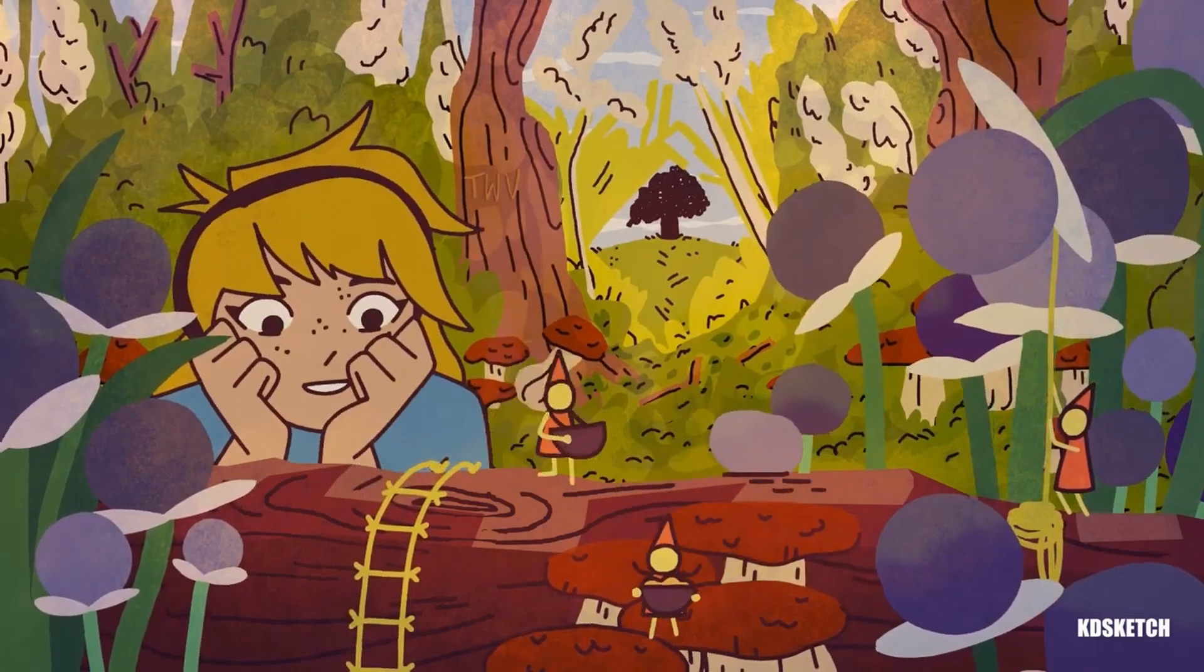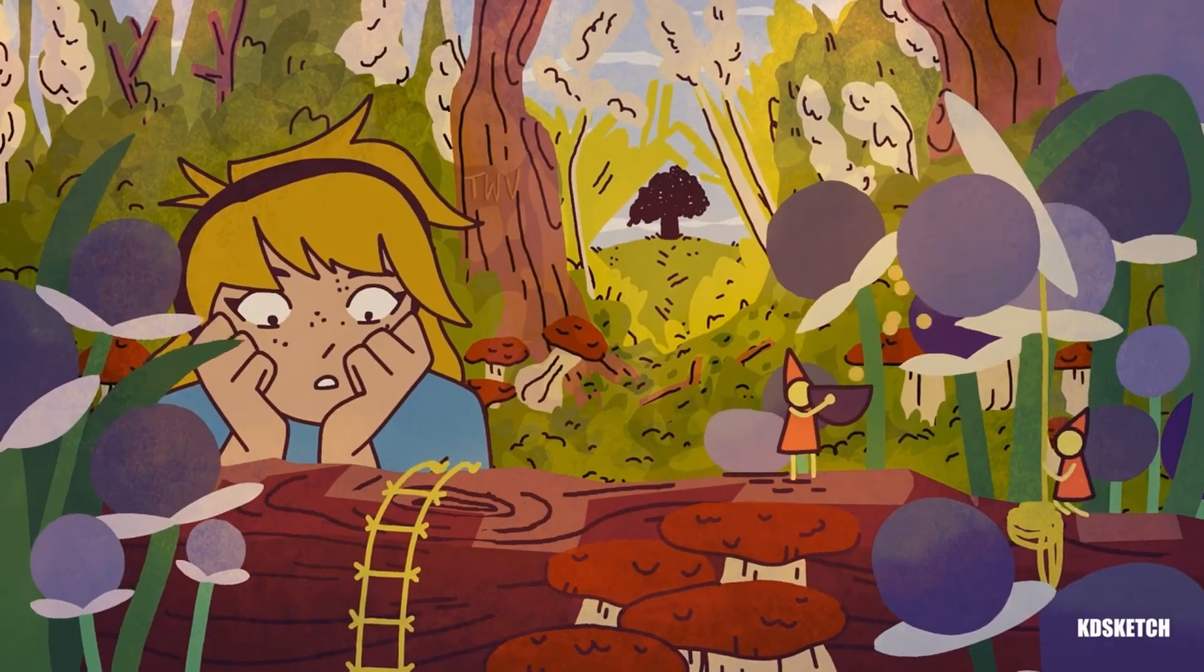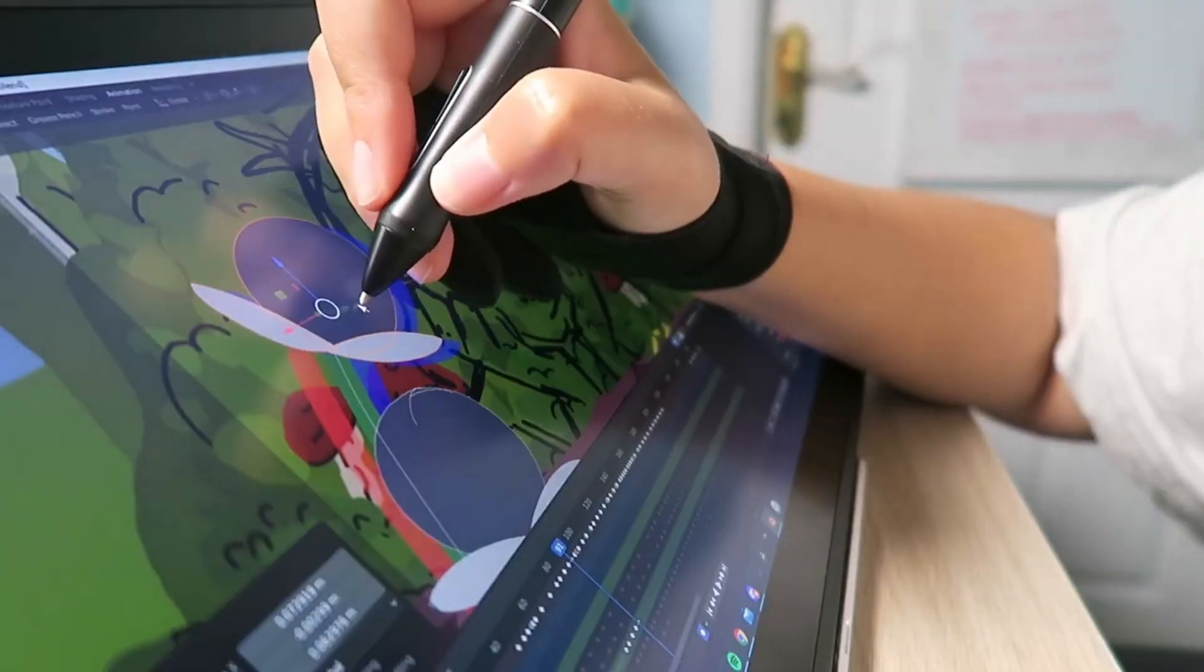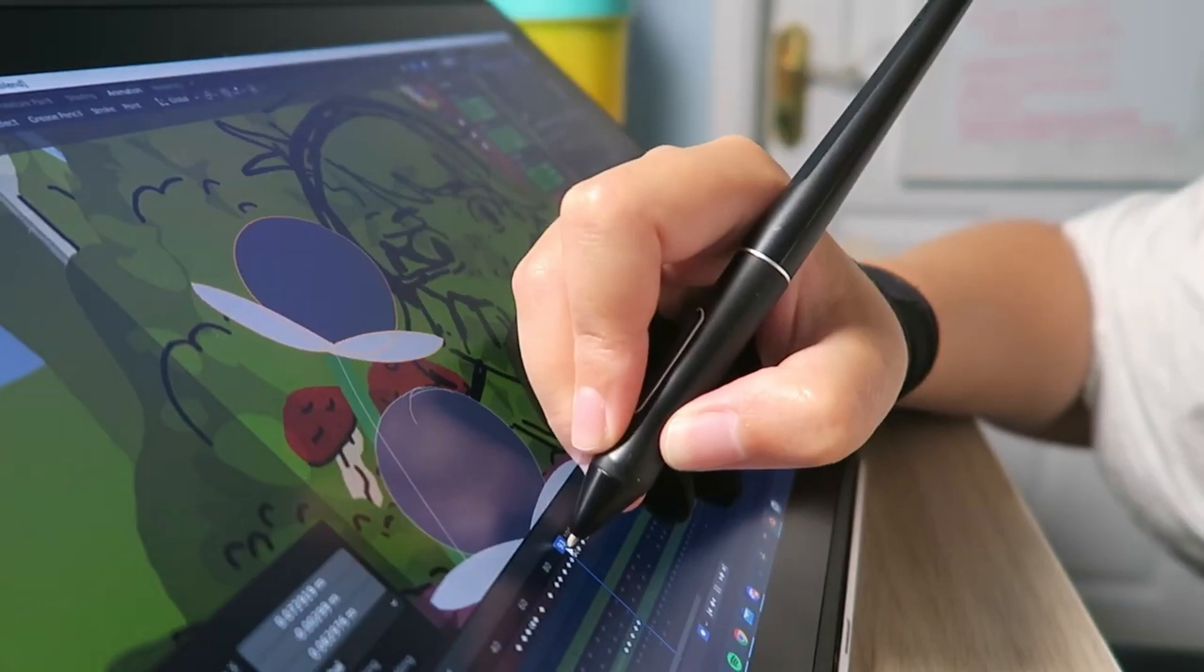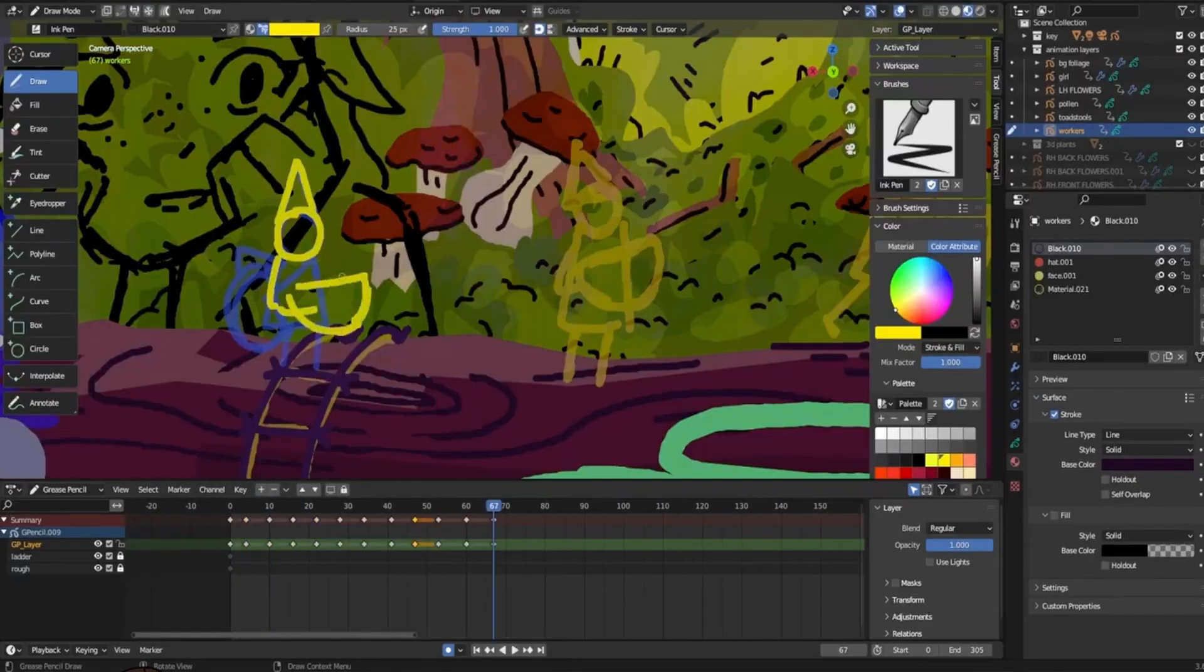Hi everyone, to improve your Blender Grease Pencil workflow there's a couple of add-ons you can download. They used to be included with version 4 but have since moved with the new updates.